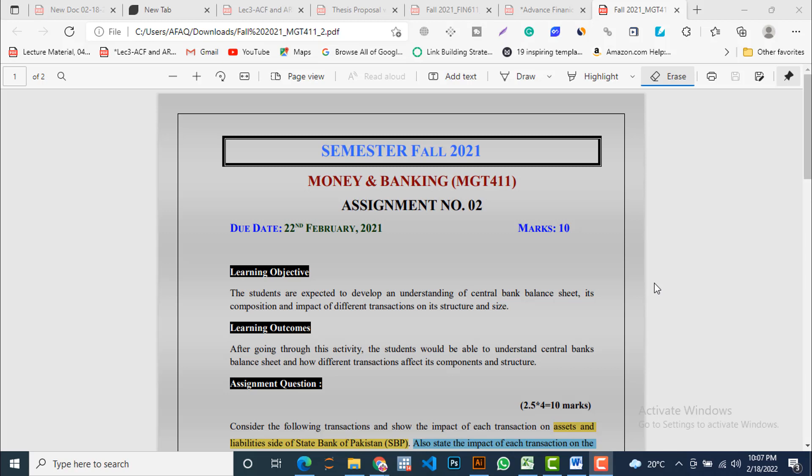In today's video, we are going to cover the resolution of assignment number 2 belonging to the subject Money and Banking with subject code MGT411. Its last date of submission is 22nd February 2021 and its total marks are 10.